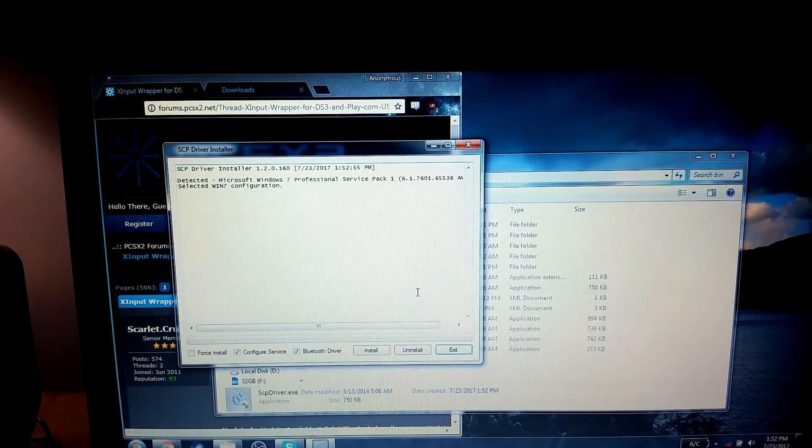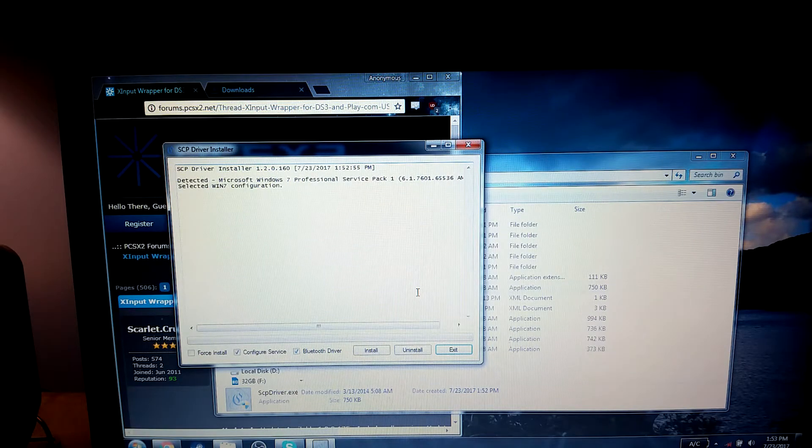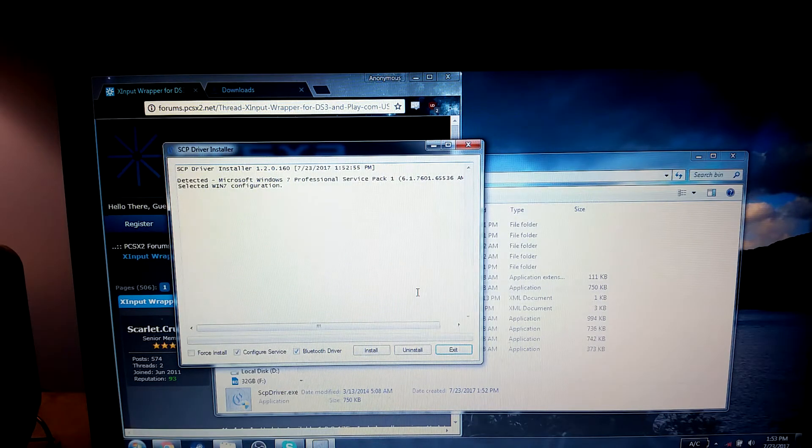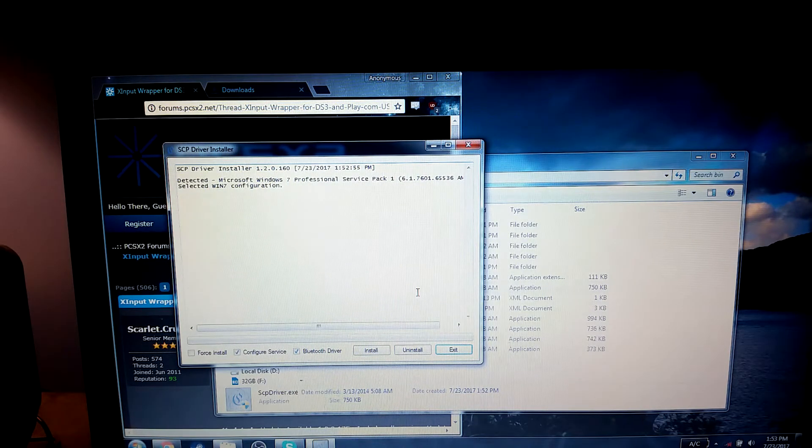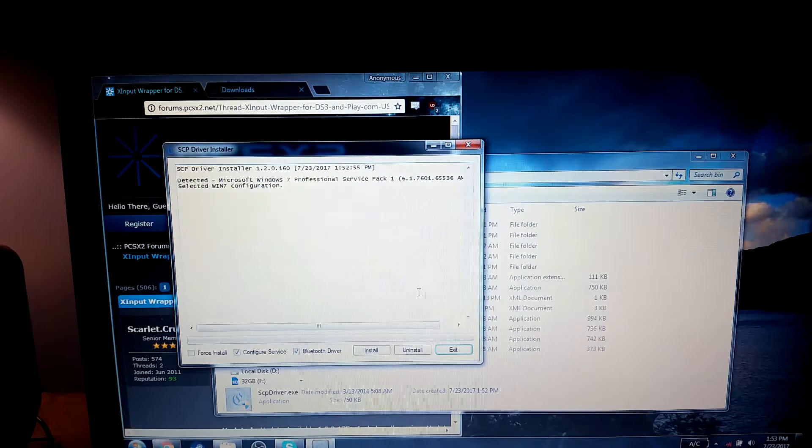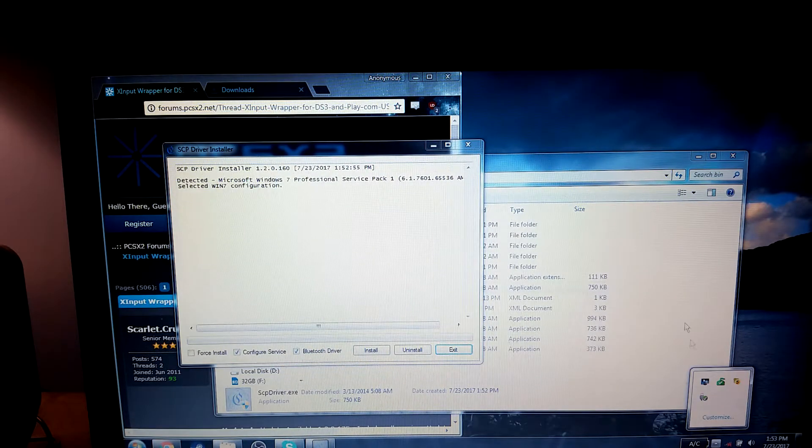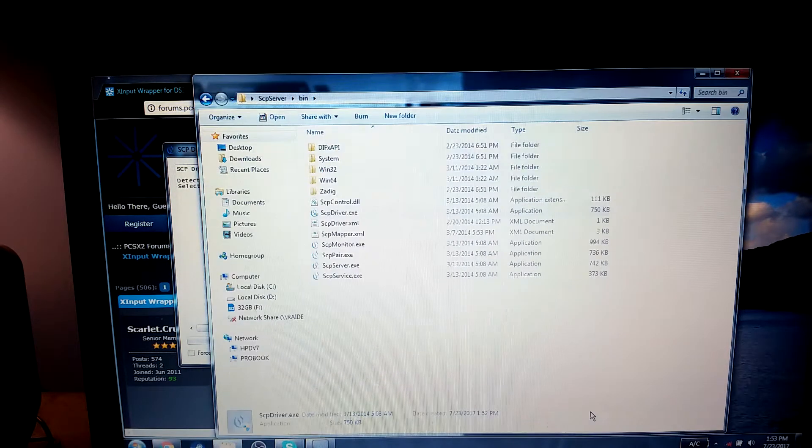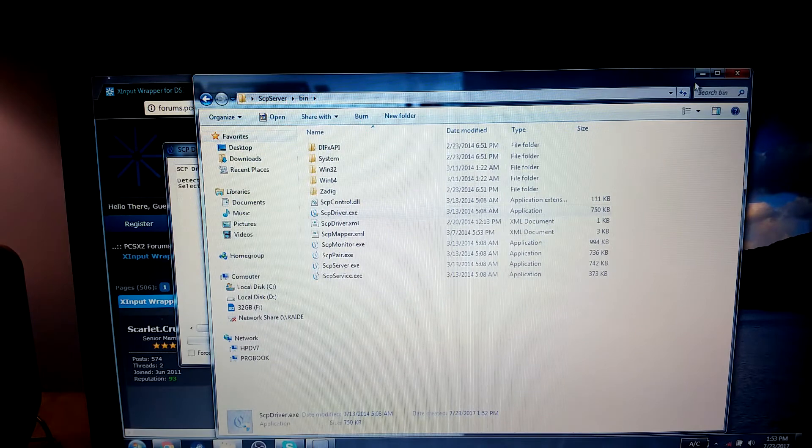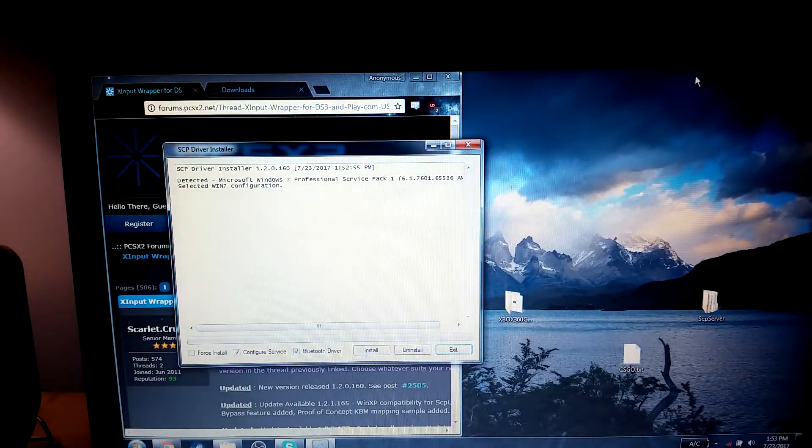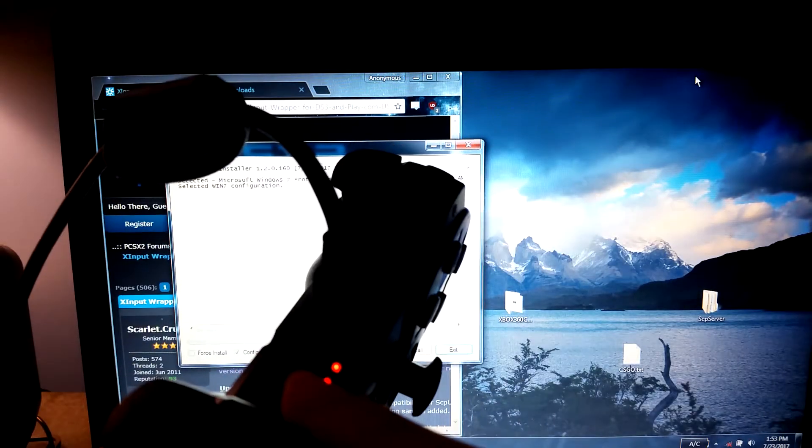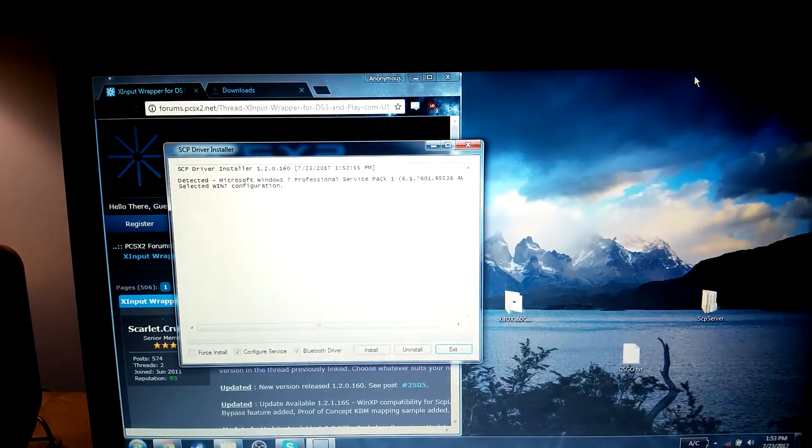Next, you're going to go ahead and plug in your PS3 controller before installing the drivers, and go ahead and let it do its thing. And, as you can see, it is currently blinking, meaning that it's not connected.